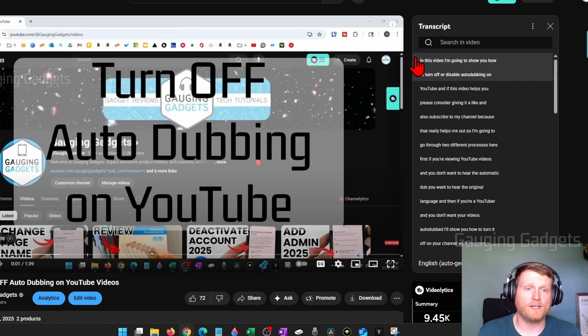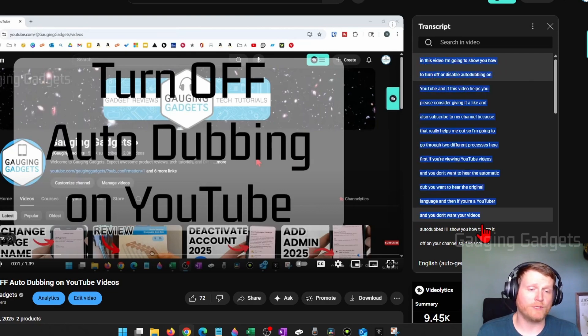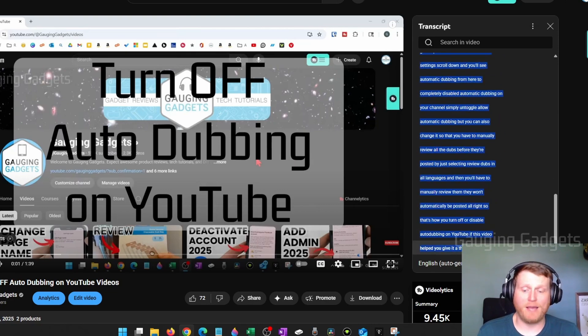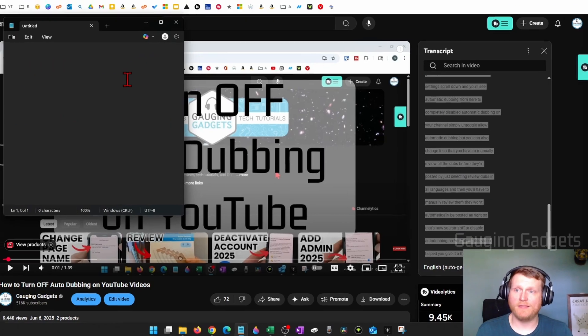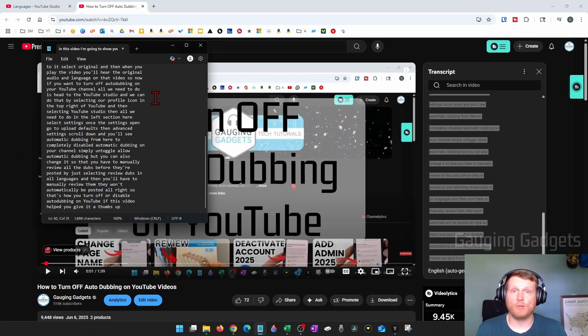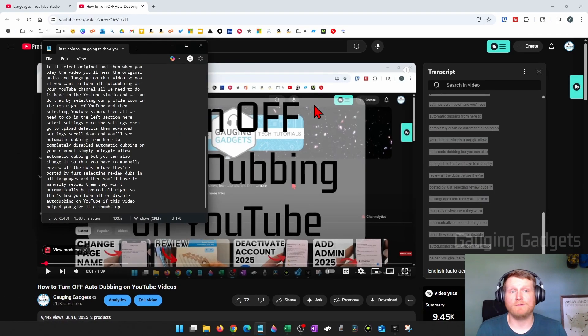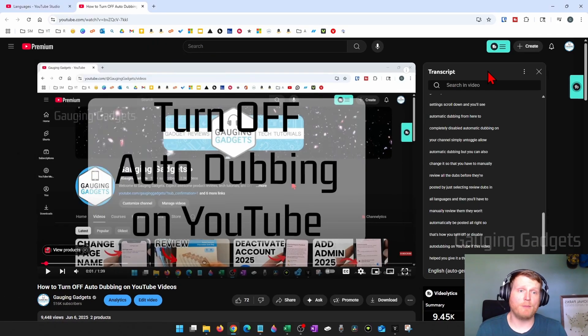And then all you need to do is just drag your cursor over it while you're holding down the mouse and you can copy it and then just paste it anywhere you want. And you'll have the transcript for that video.